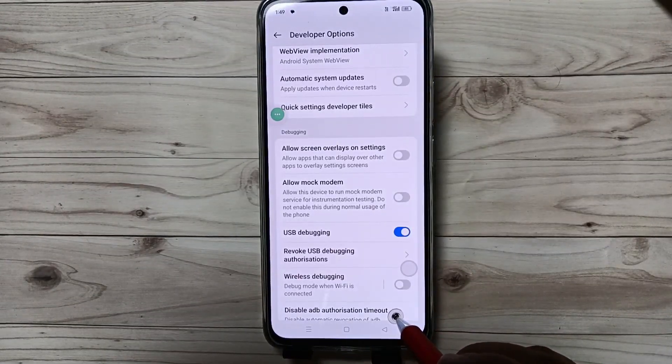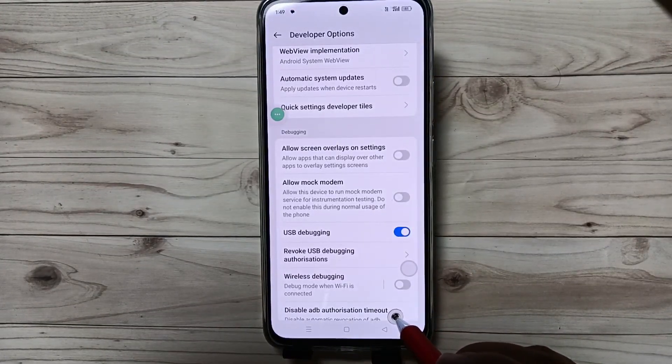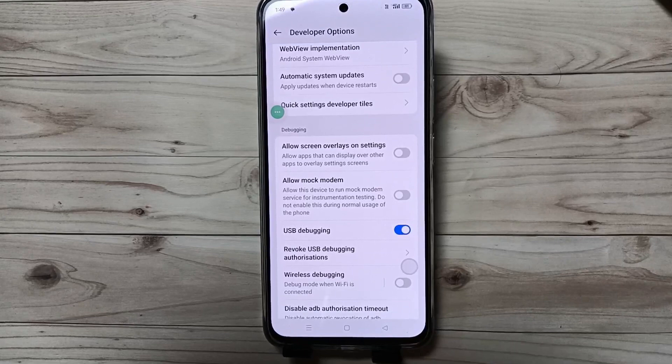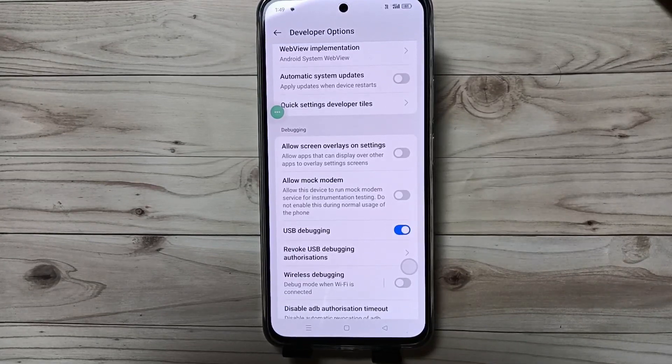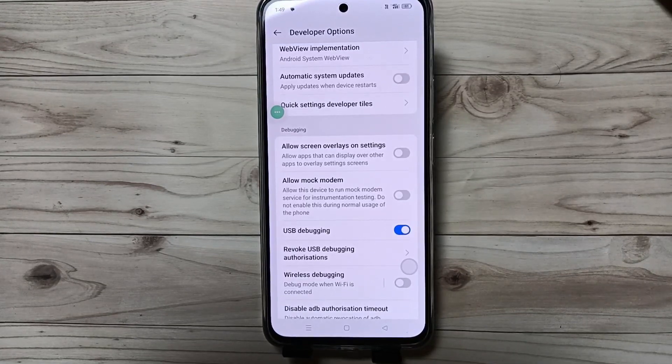You can now simply enable USB debugging in this device. Hope you guys enjoyed this video. Thank you for watching, bye.